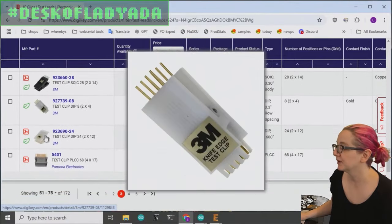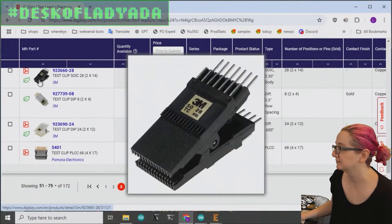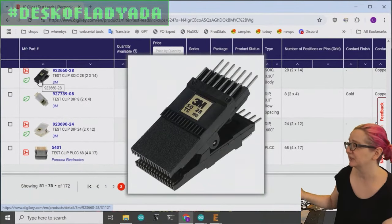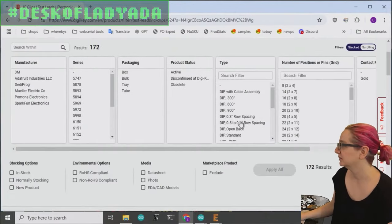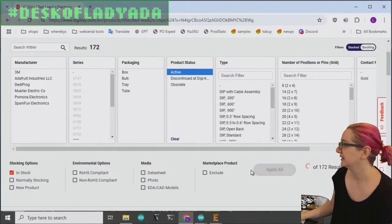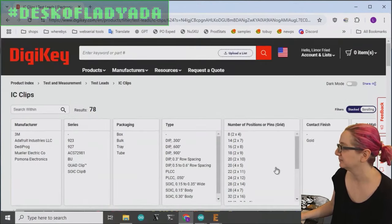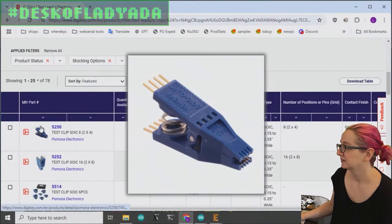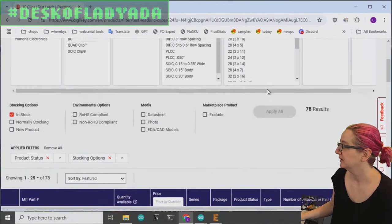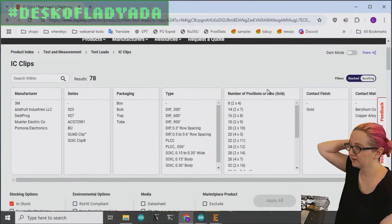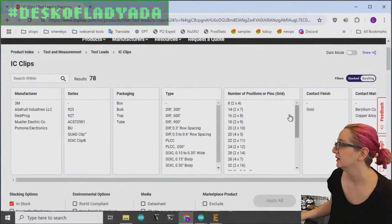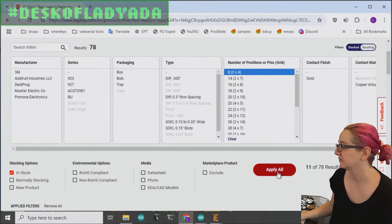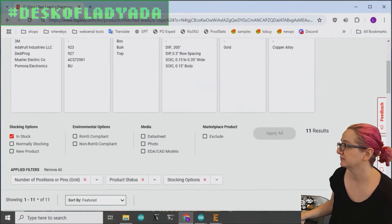But anyways, we're looking for SOIC, which there are a couple. And they do come in wider size if you're doing octal PS RAM. But let's just look for the active and in stock items. These are looking good. And one thing I want to mention is when you're looking for, well, first of all, we want eight position. So let's just get that out of the way.